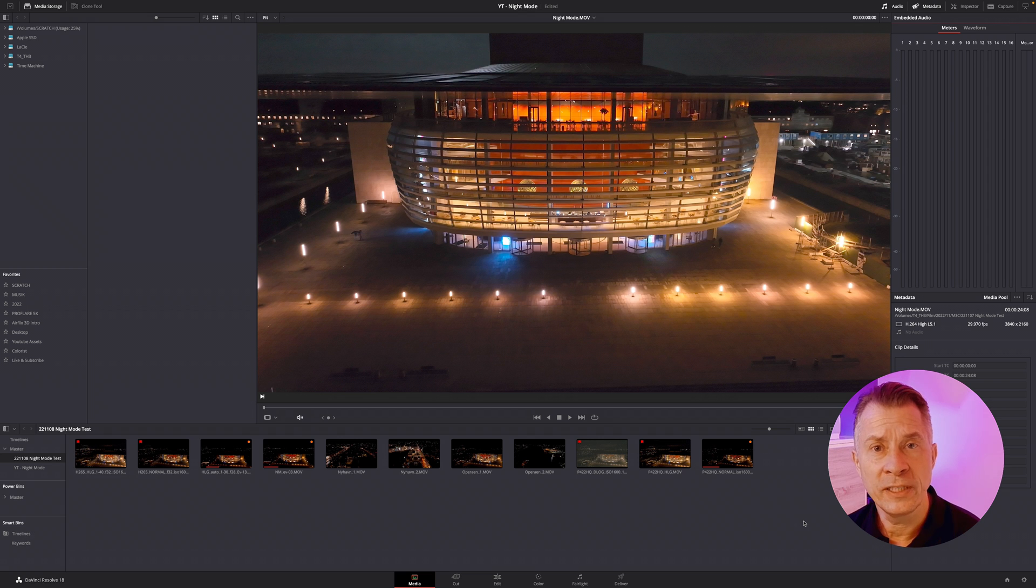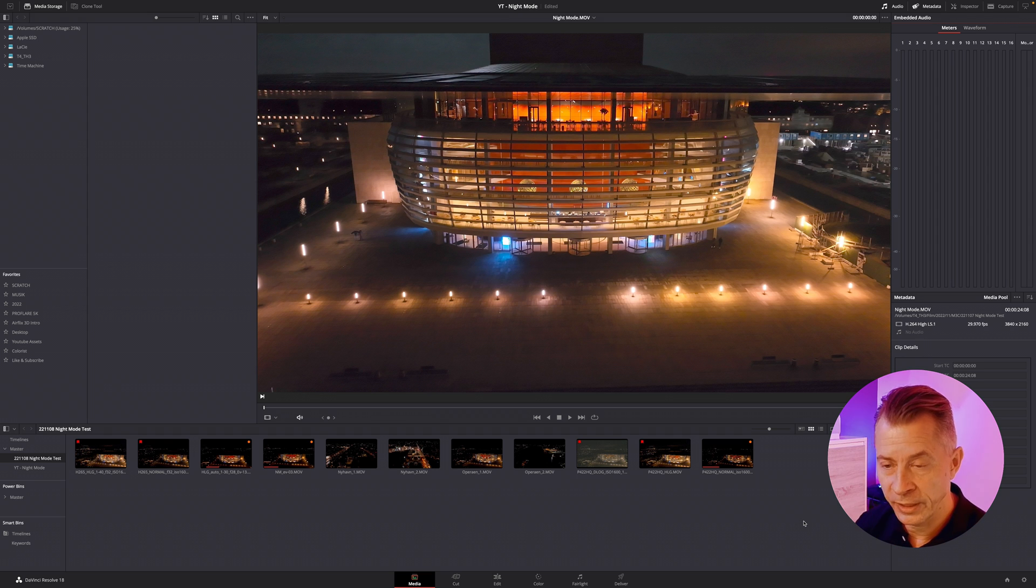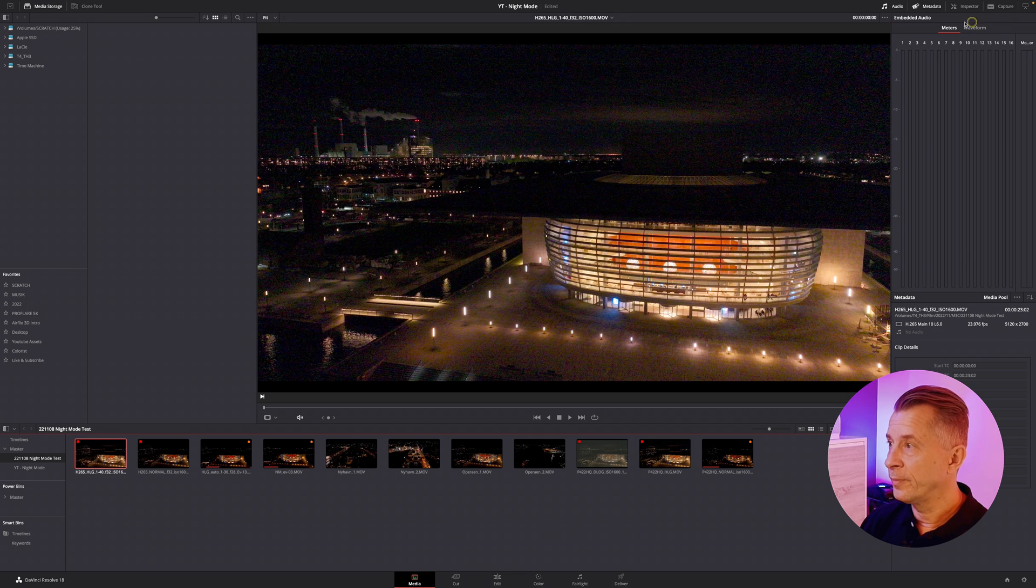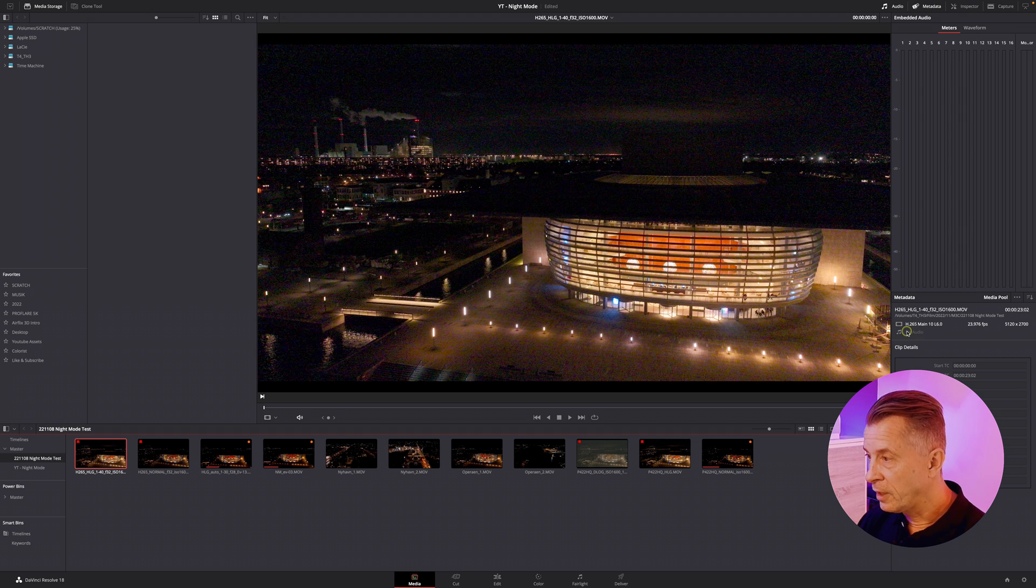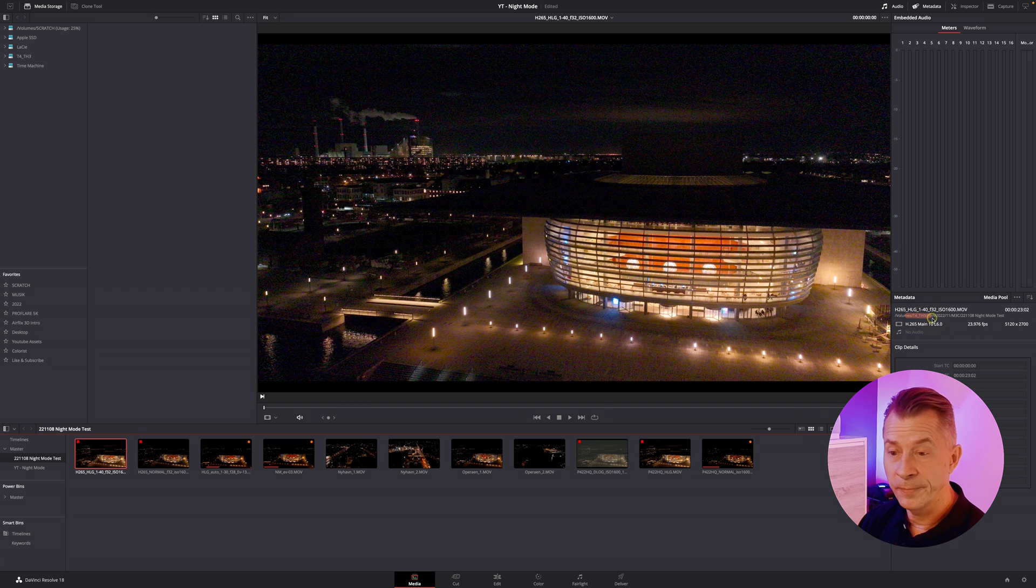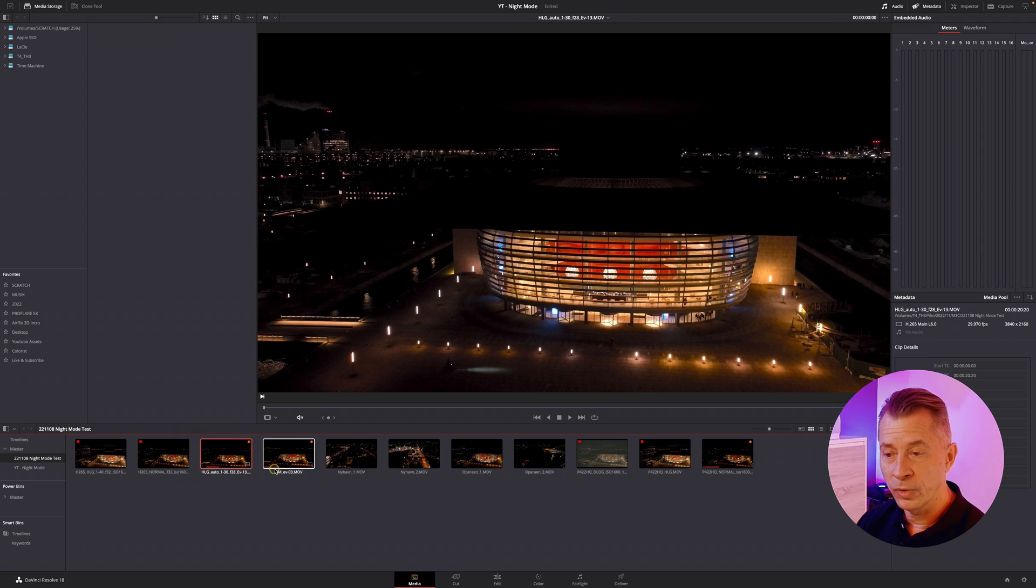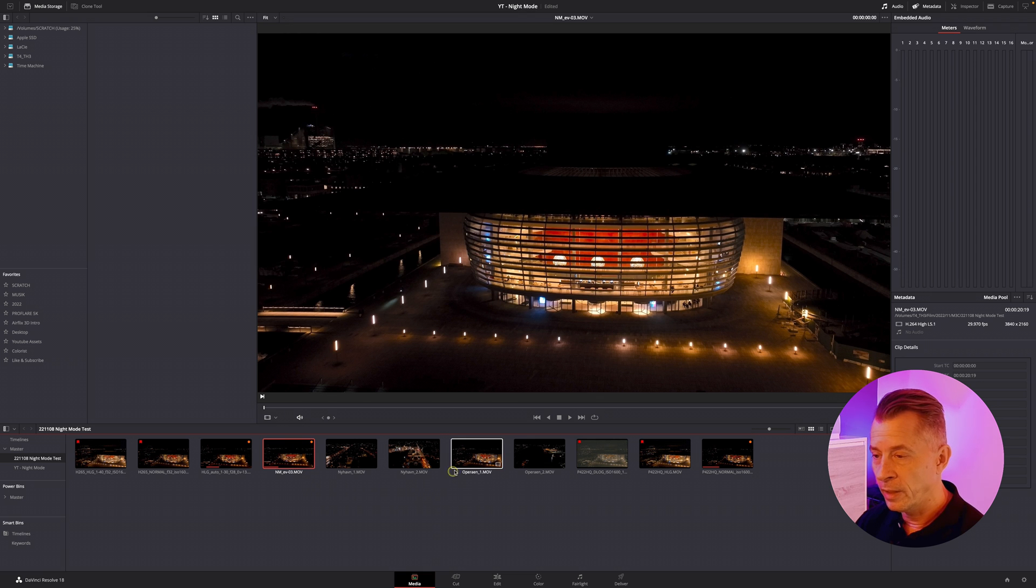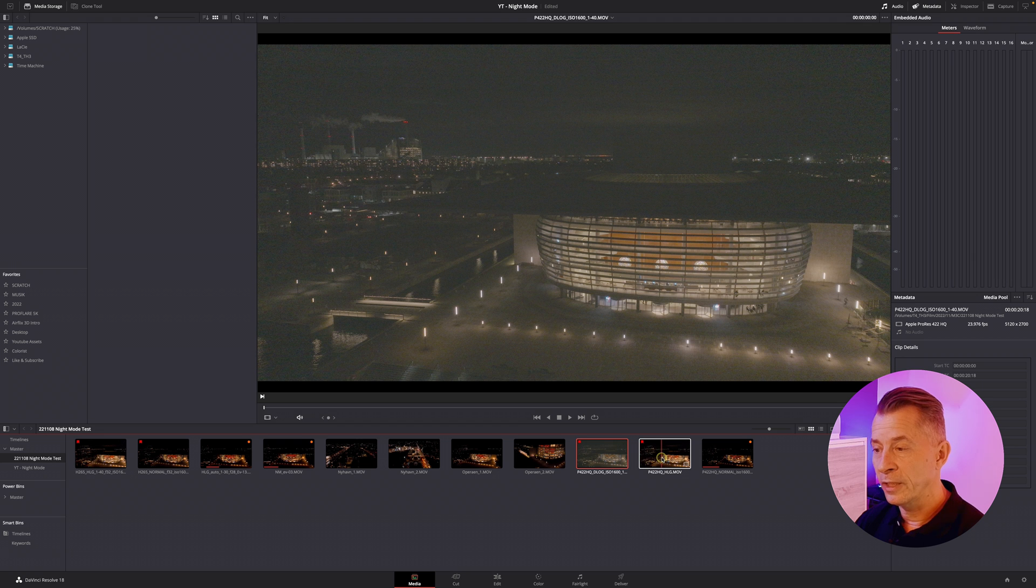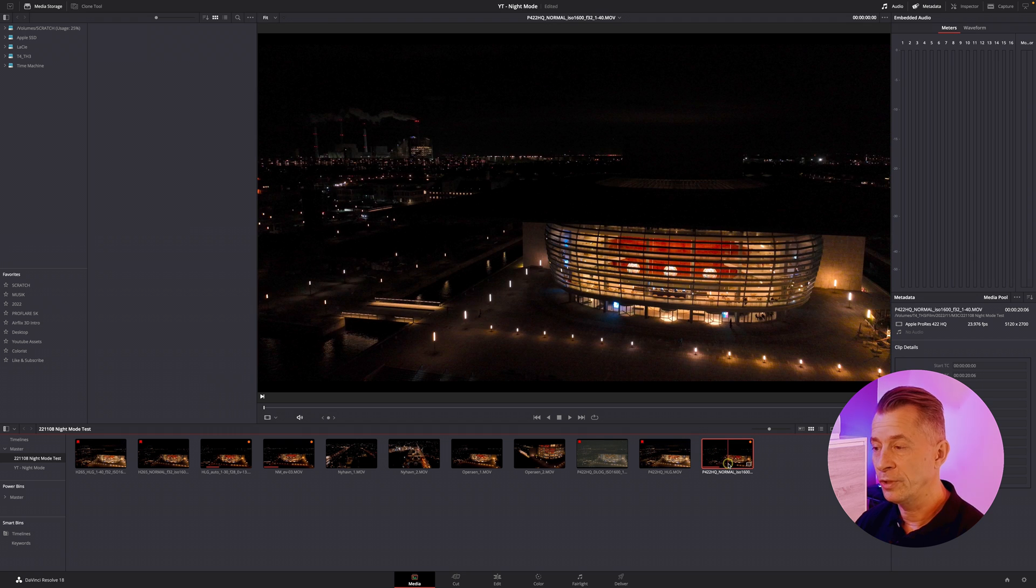All right, so what I did is I went out to the same location and did a lot of test shots in different codecs with different flavors of color space and gammas. If you take a look here at the metadata, you can see I have H.265, this is an HLG, I have H.265 in normal mode and auto mode, I have night mode, I have some ProRes 422 HQ in D-Log and HLG, and ProRes 422 HQ in normal mode.